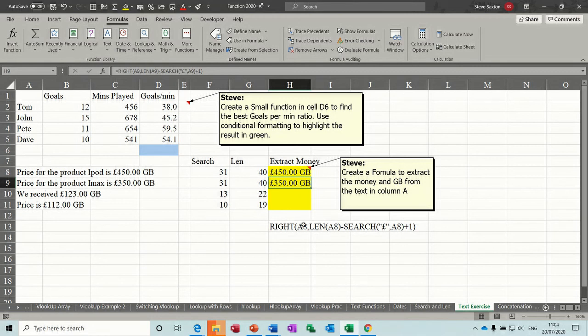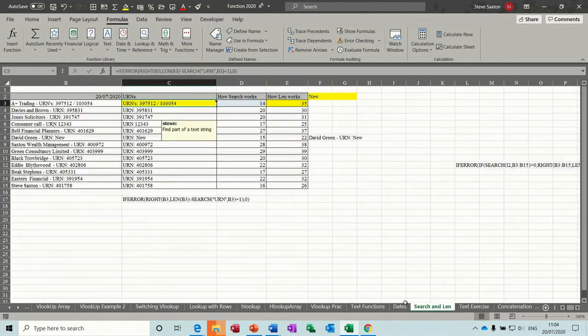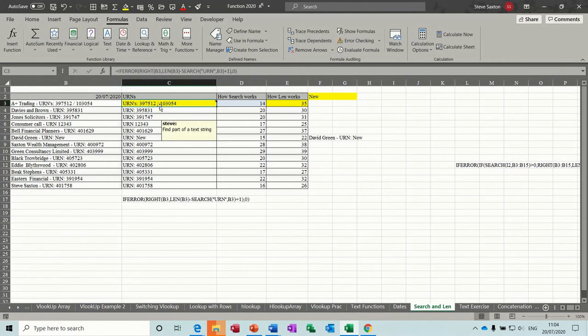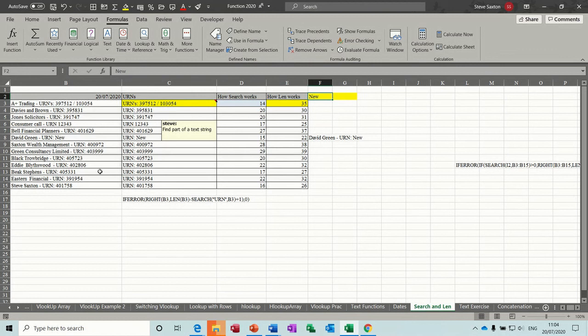So that's just back to straightforward SEARCH and LEN using the RIGHT function. So there's a couple of examples of how you can use SEARCH and LEN to bring in information from a text string. And this example is using the new dynamic array functionality to bring in information from a list.